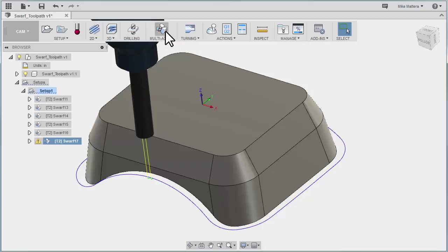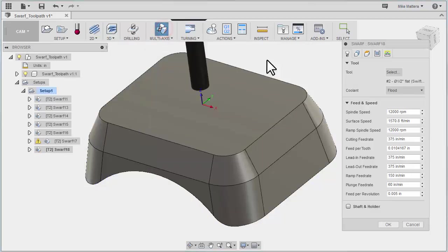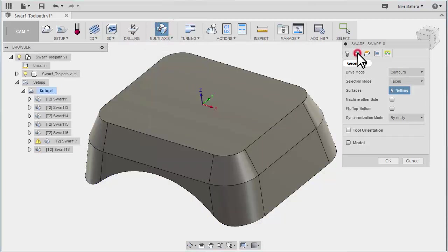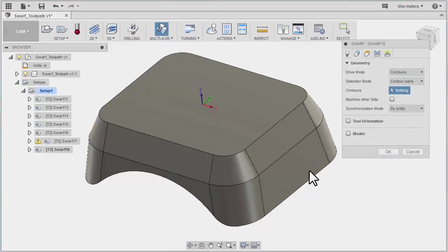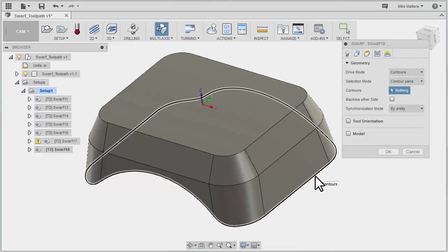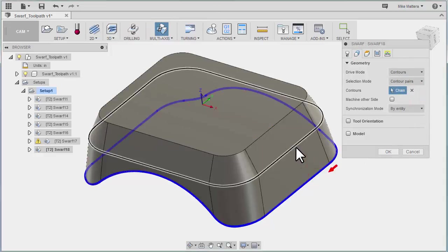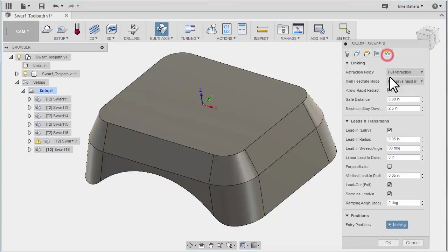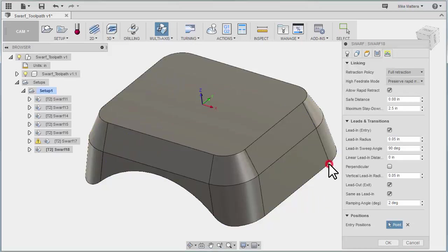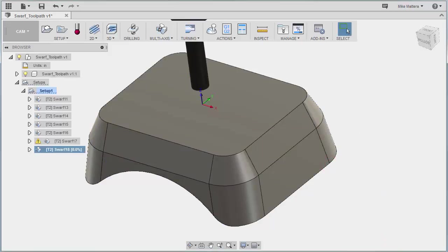So let's try that again. And this time we're going to select contour pairs. I'm going to pick this lower chain and the upper chain. I'm going to go and select my starting point to be right here. And we'll OK that.